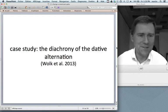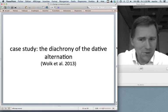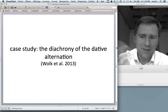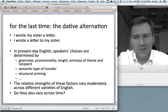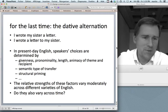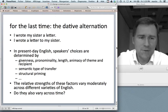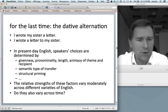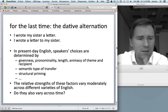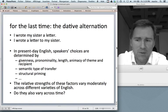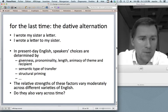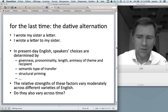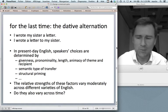The second case study is the dative alternation — no video without the dative alternation. Christoph Volk and colleagues did a case study on the diachrony of the dative alternation. You know the contrast: 'I wrote my sister a letter' — the ditransitive — versus 'I wrote a letter to my sister' — the prepositional dative. In present-day English, speakers' choices are determined by givenness of theme and recipient, pronominality, syntactic weight, animacy of theme and recipient, semantic type of transfer, structural priming, and others.